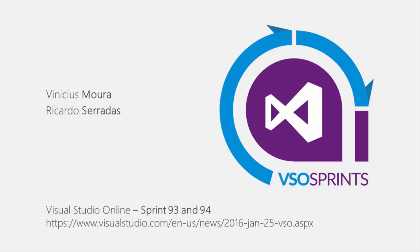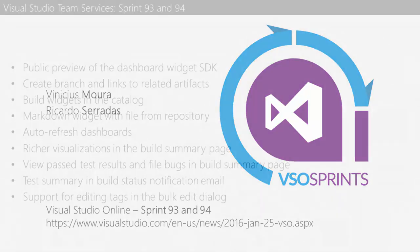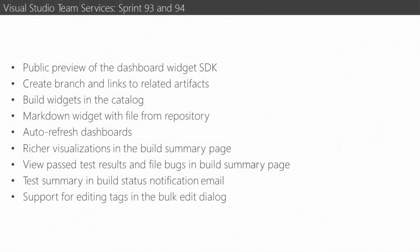Hello everyone who follow VSO Sprints. Here we are for a new deployment of VSTS. Hello, Vinny. How are you, my friend? Hello, Ricardo. First sprint in this year. Sprint 93 and 94.